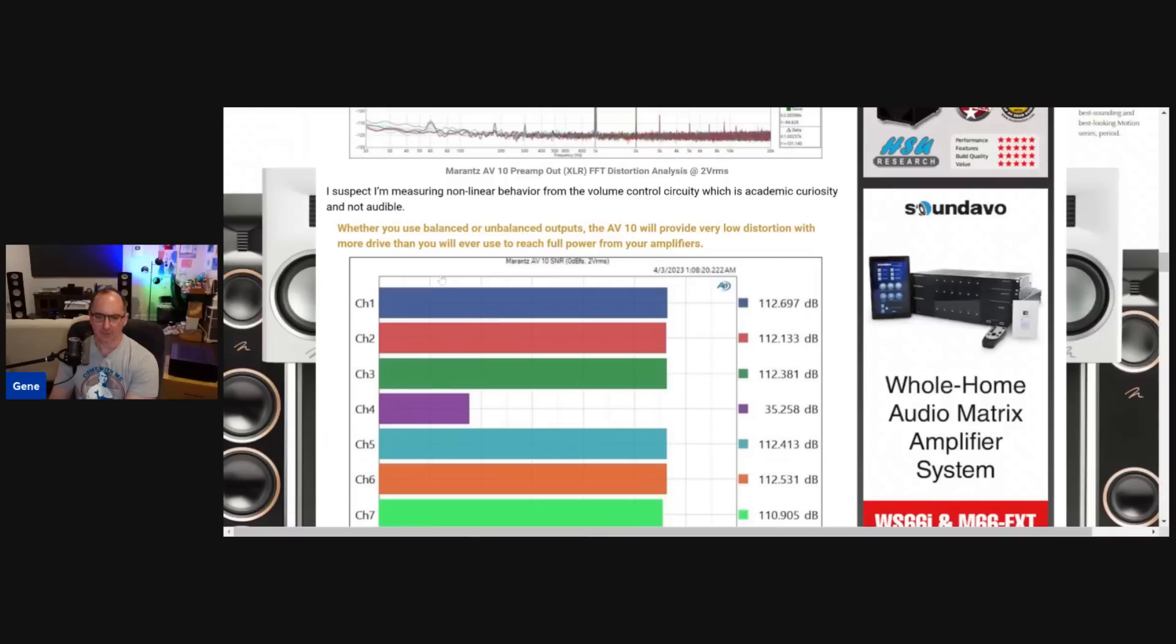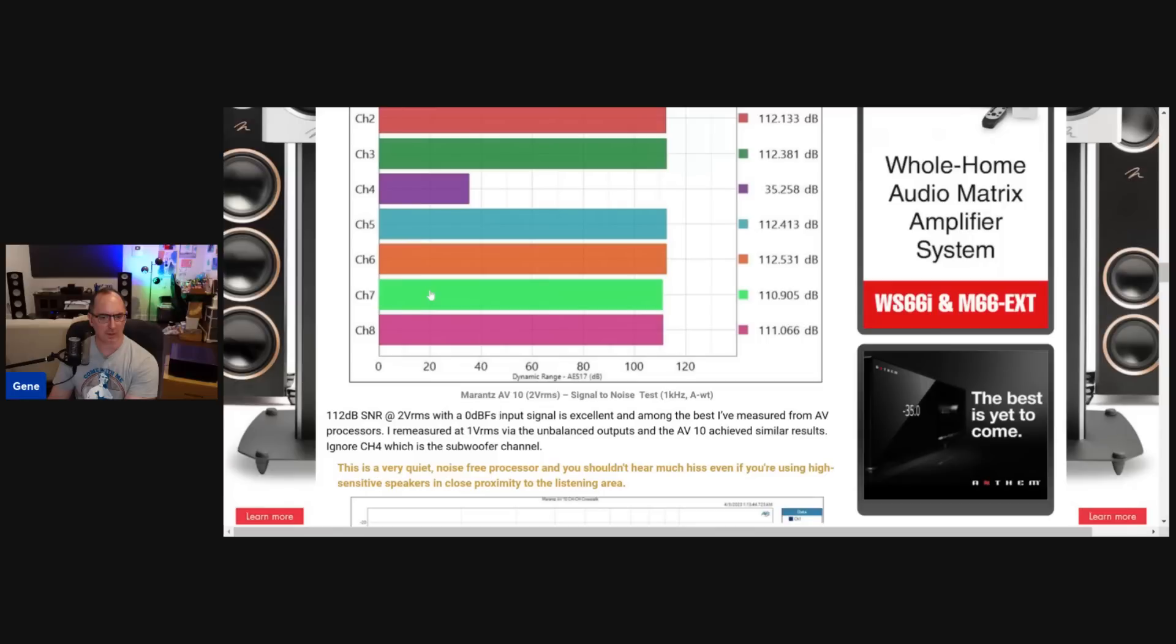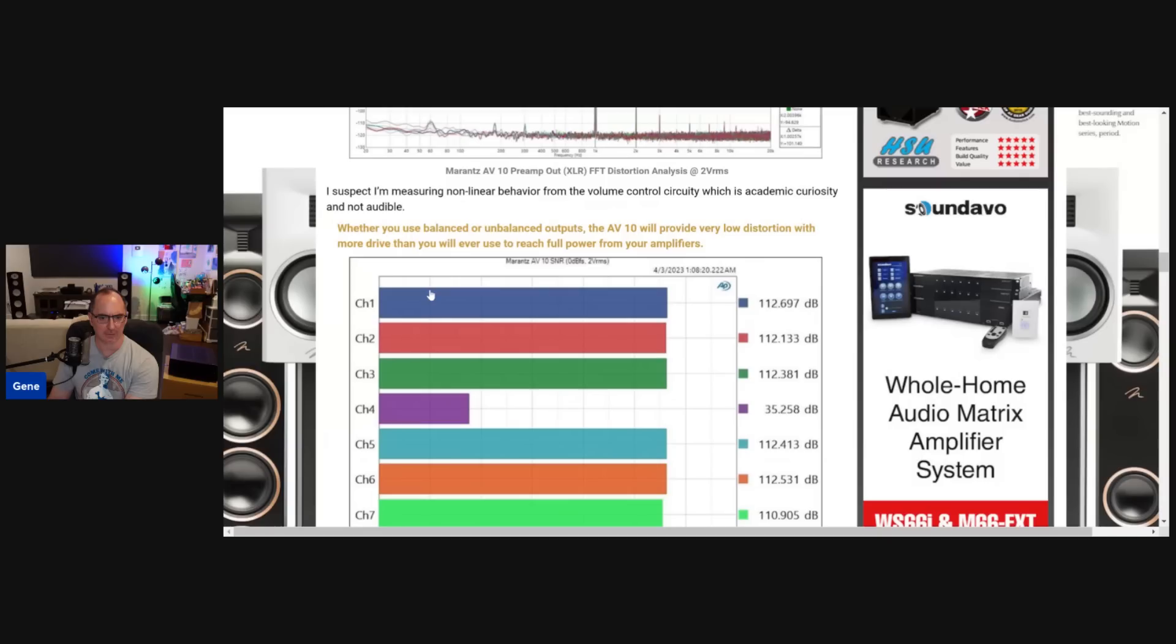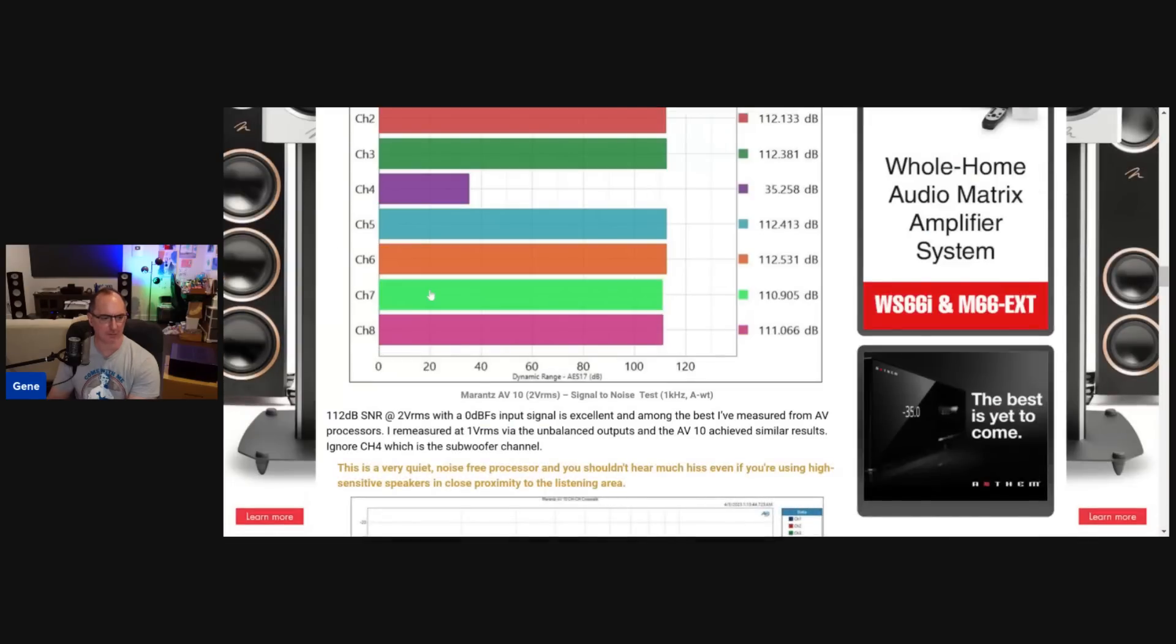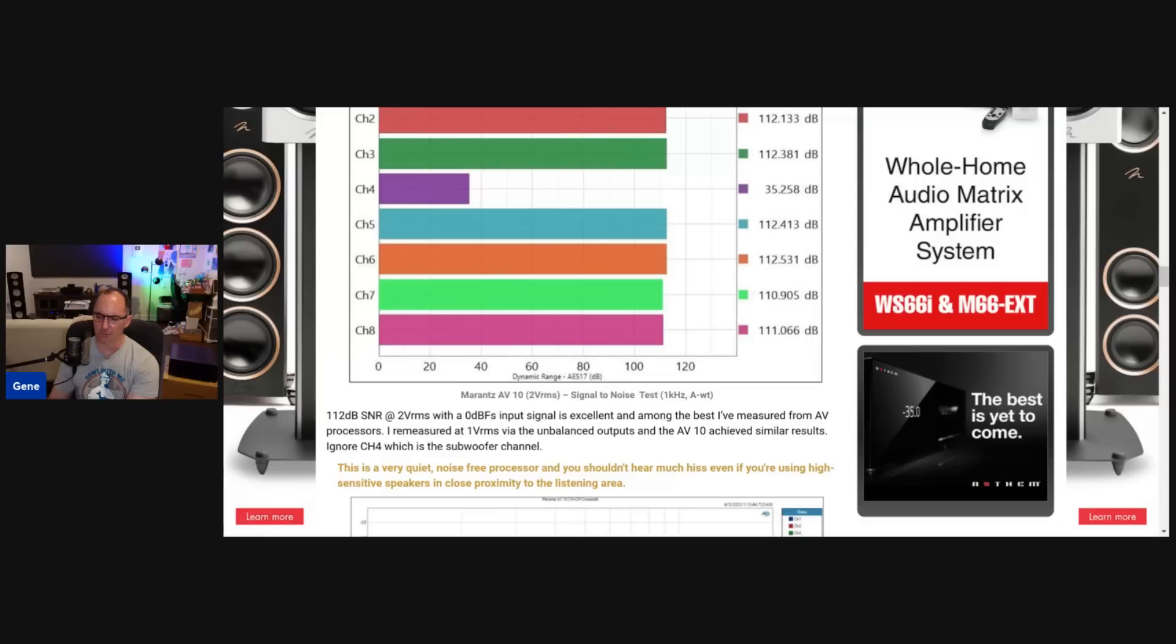So the next test, I want to see how quiet this is. And I ran a 0 dB FS input, which is max digital full scale on the input and 2 volts RMS on the output. And I got 112 dB. And that is really good. I mean, that's some of the best measurements I've seen out of a processor. What this tells you is you're not going to hear any hissing, even if you have high sensitivity speakers and you're sitting relatively close to a surround speaker. You should not hear any hissing from this. I checked pure direct. I checked auto where it wasn't in pure direct and it didn't really matter. The signal to noise ratio was among the best that I've seen in a processor.